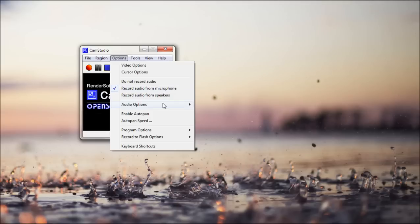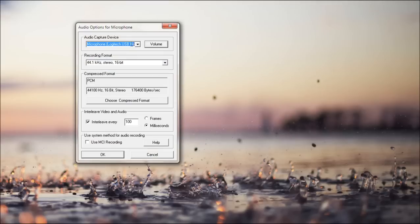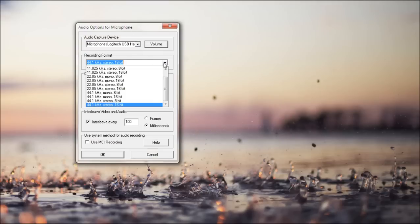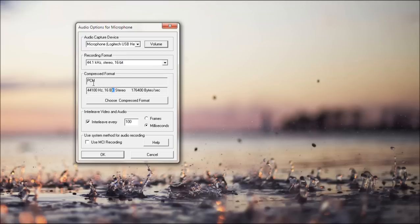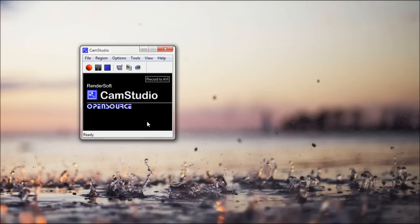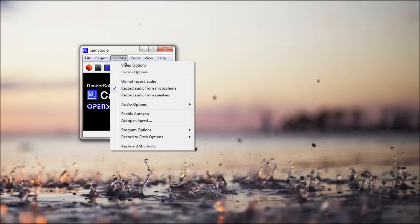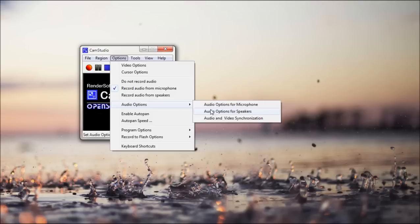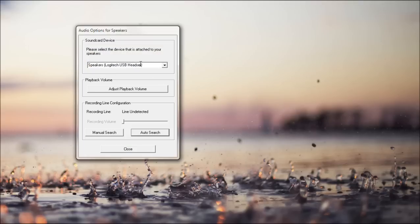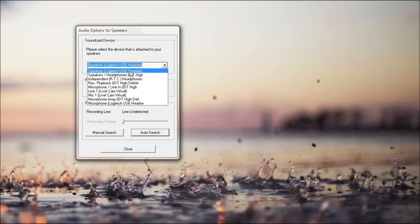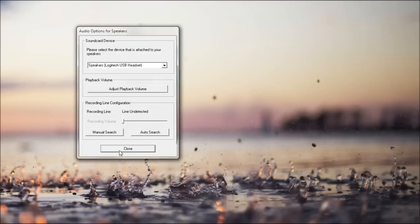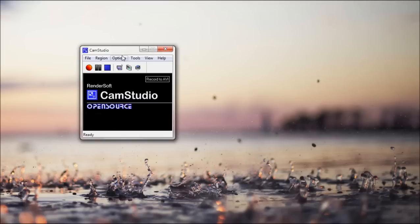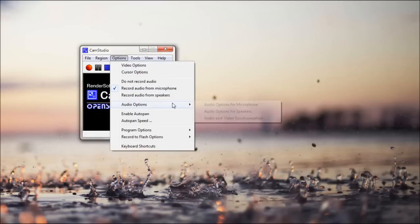I don't usually use this computer sound while using my microphone with this program. And in audio options, you've got your microphone options, your quality, your compressing format, interleave, and MCI recording, which I honestly have no idea what it is. And speakers, same thing, device, playback volume, and recording line. I really never change any of this, except for maybe the device.